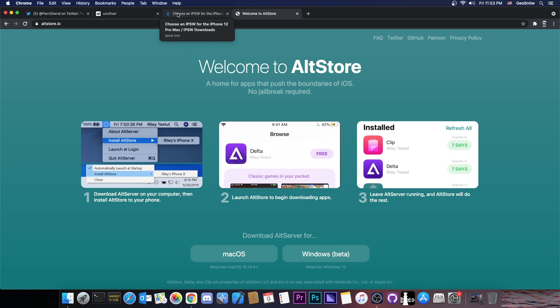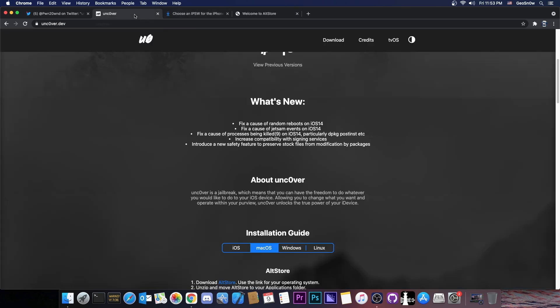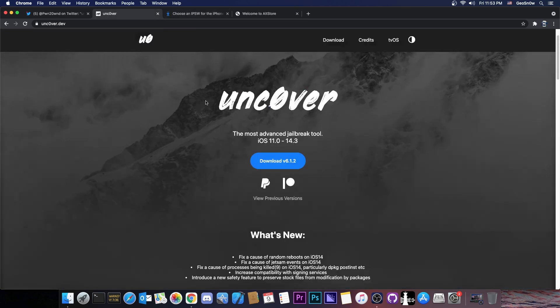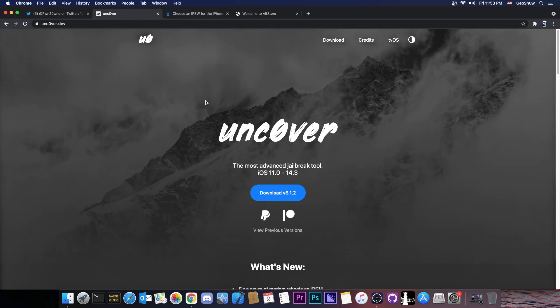However, Cydia Impactor wouldn't work at all. Don't try to use Cydia Impactor, it won't work if you don't have a paid developer account.